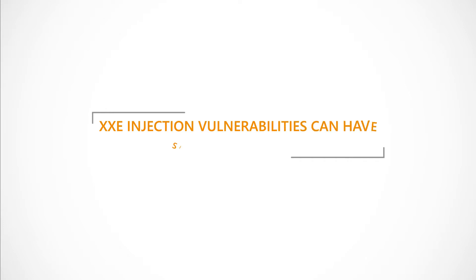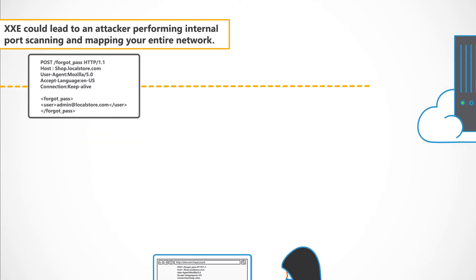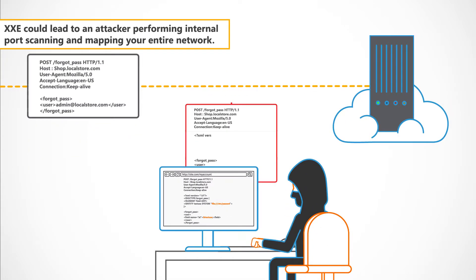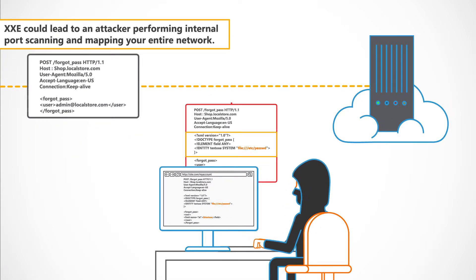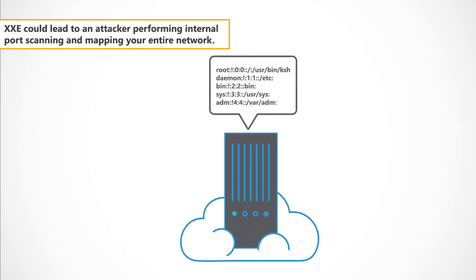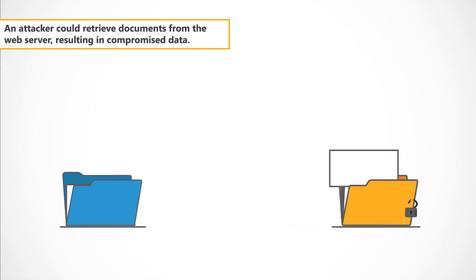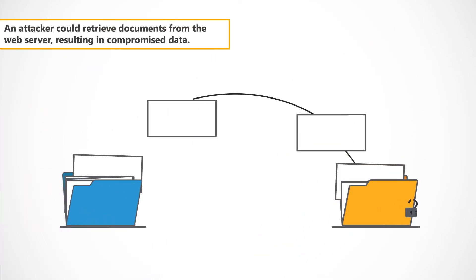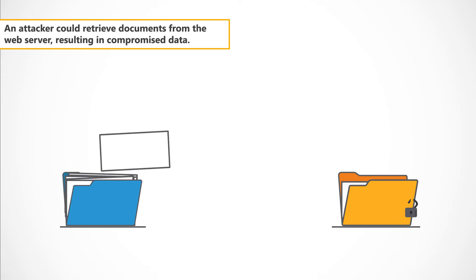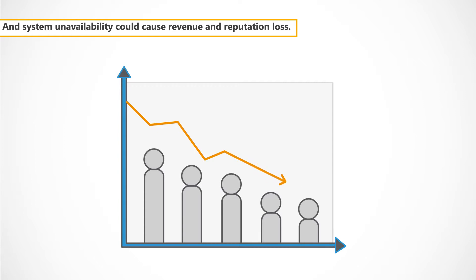XXE Injection vulnerabilities can have significant impact. XXE could lead to an attacker performing internal port scanning and mapping your entire network. An attacker could retrieve documents from the web server, resulting in compromised data. And system unavailability could cause revenue and reputation loss.